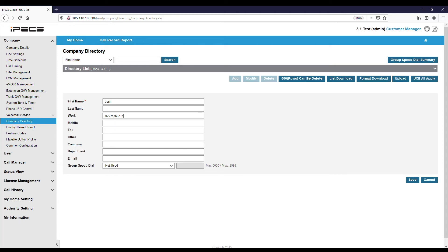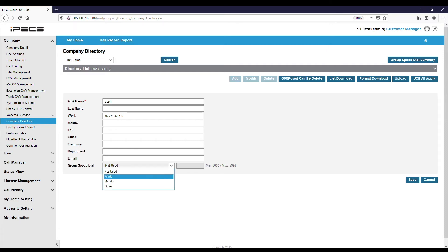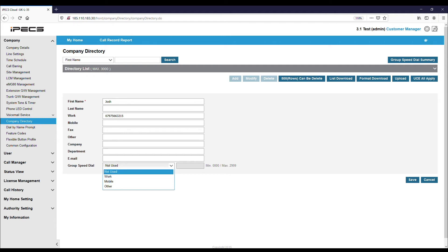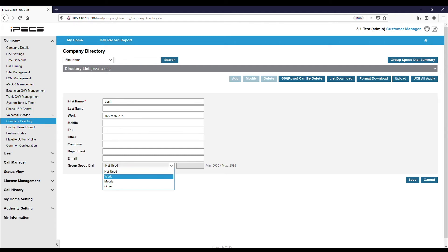You can then enter additional contact information below. For this entry to show on handsets, you will need a group speed dial number. From the dropdown, select the number that you want to show on the handsets. So if you have entered multiple numbers above, you can choose which number will show on handsets.